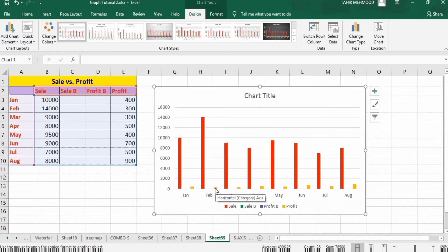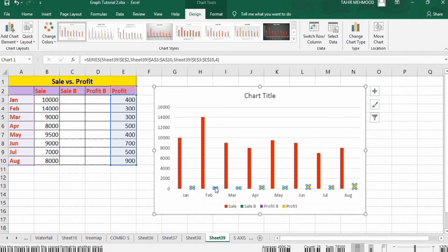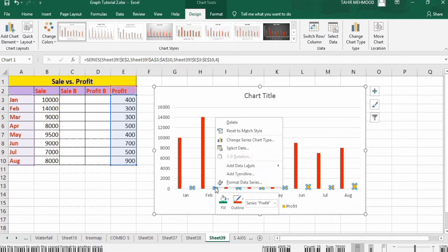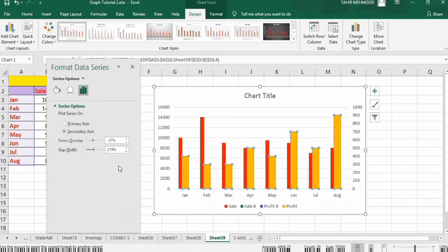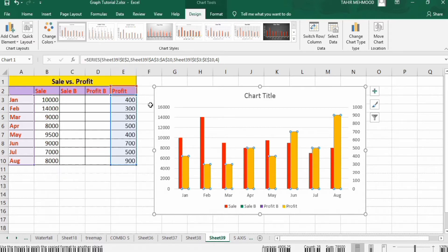Select this series by clicking on any bar, then right-click and go to Format Data Series. From here you can select secondary axis. Then close this panel.